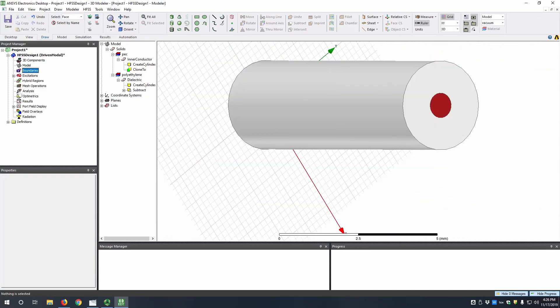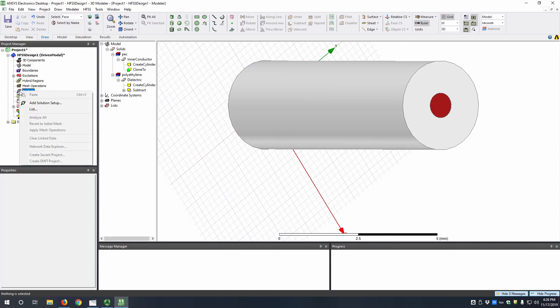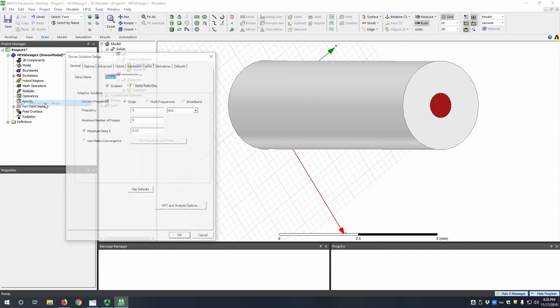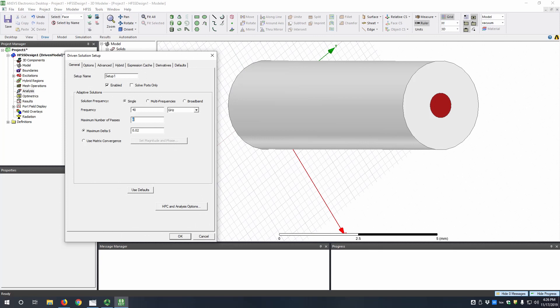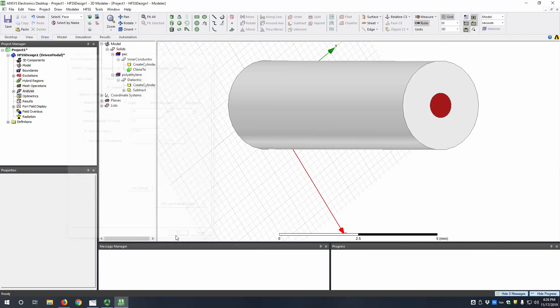So now that we have our wave ports, the only thing left to do is add an analysis. So we right click on analysis, add solution setup, and then we want to solve at a frequency of 40 gigahertz, maximum number of passes of 20, and then a maximum delta S of 0.005. So hit OK.